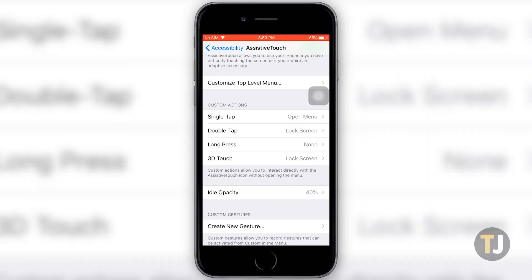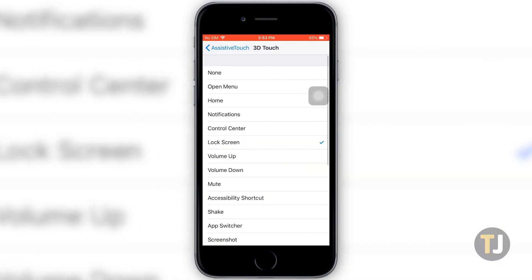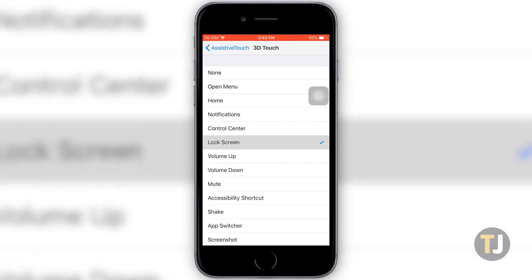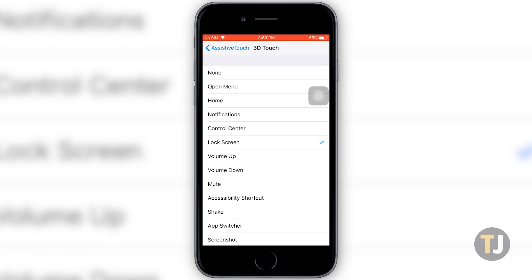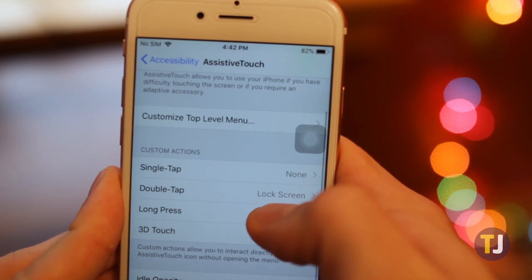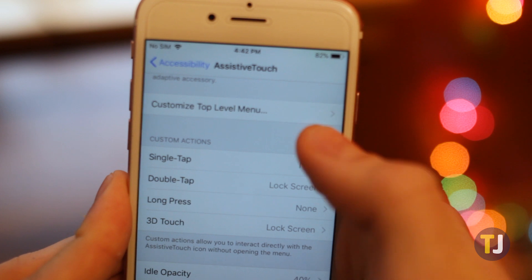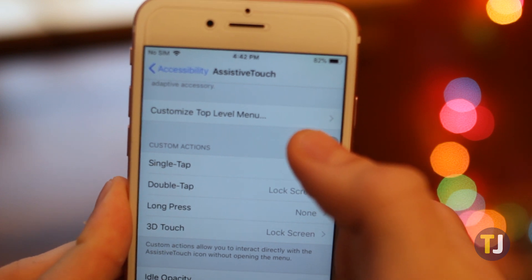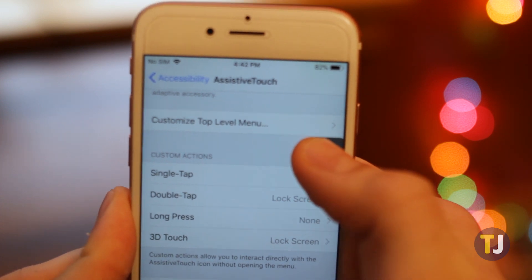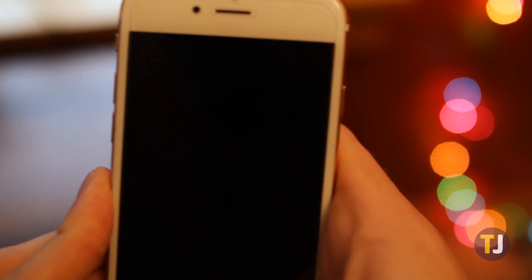If you have an iPhone 6s or newer, not including the iPhone XR, the easiest shortcut is using 3D Touch on this virtual button. Select 3D Touch from the menu in your settings, then assign Lock Screen to this shortcut. Now when you hard press on the virtual button, your display will turn off, just as if it was a real button.